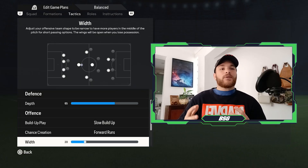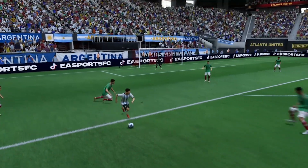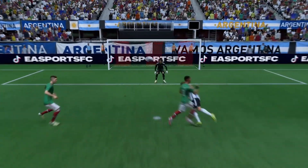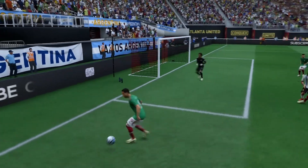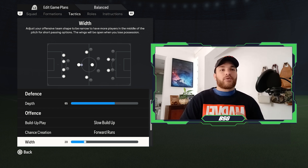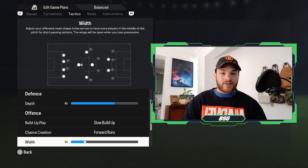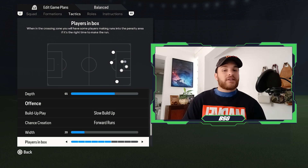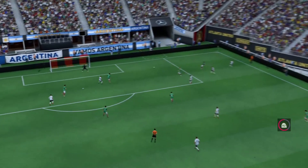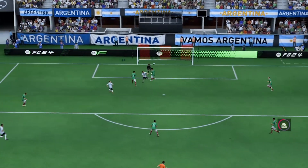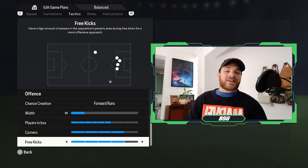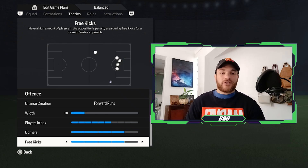The width is set to 20. This will help create a nice compact, condensed structure in the midfield zones and contribute to the interchange of positions seen frequently in-game, while the wingbacks and Angel Di Maria interchange and attack the wider spaces. The players in the box should be set to six, as Argentina don't overly commit too many players into the attacking zones, and a lot of their attacking play stems from outside before working into the attacking third. Corners and free kicks should be set to four.